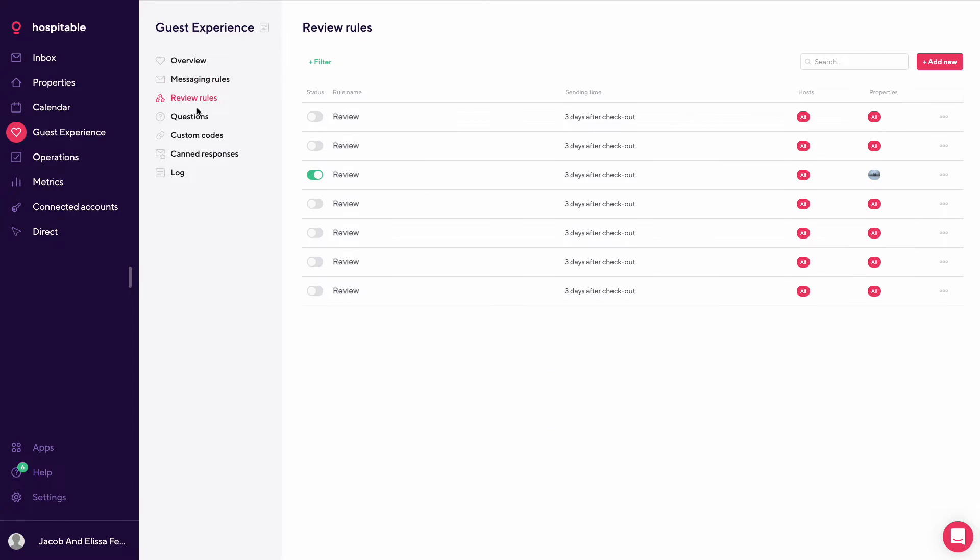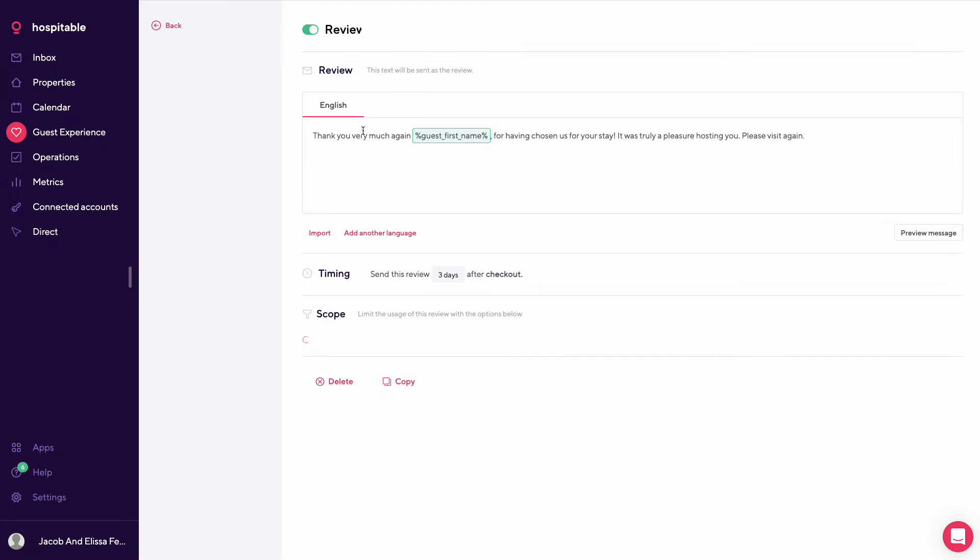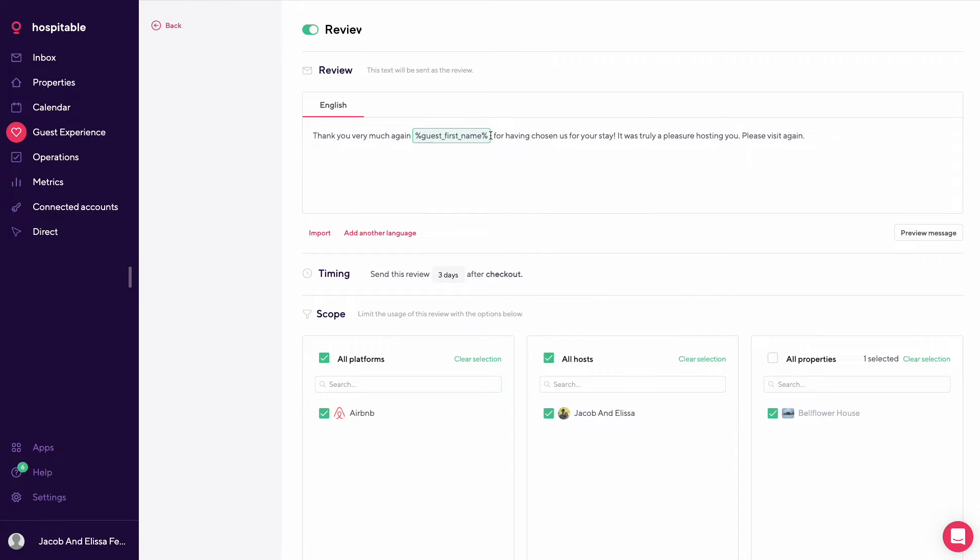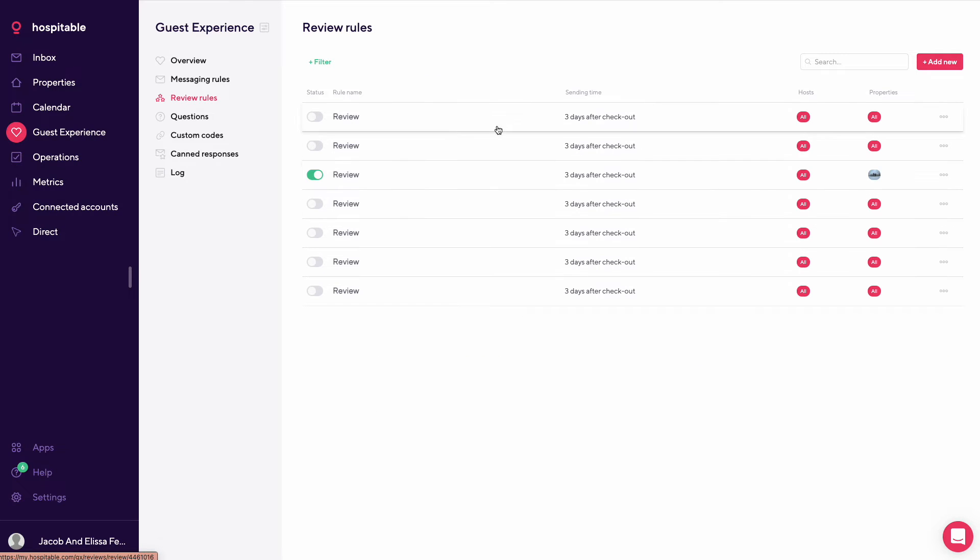So review rules are the same thing. So you could have it set up for all platforms or by specific properties. So this one set up specifically for Bellflower House and it basically again, hi, guest first name, thanks very much for staying with us, pleasure to host you. So again, we'll go through these in more detail in a different video.